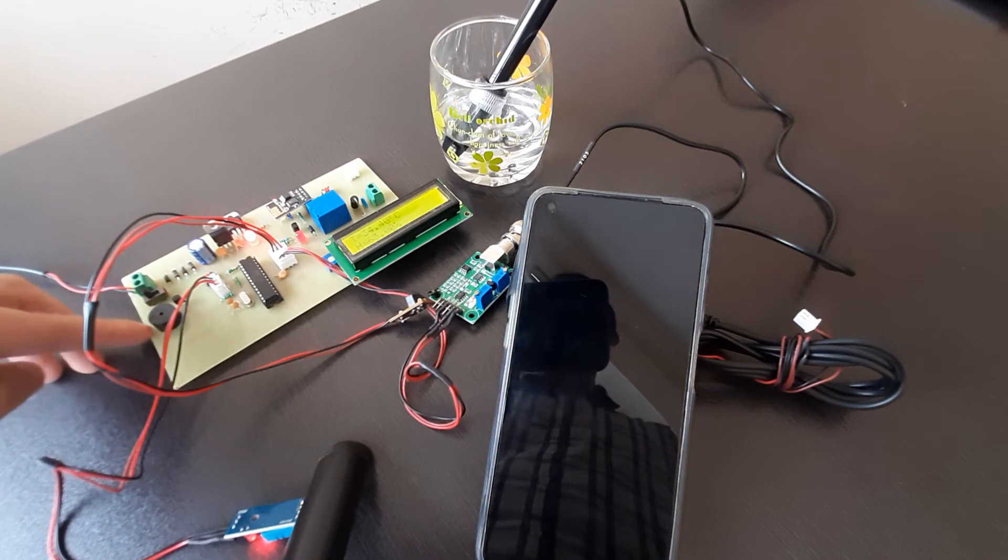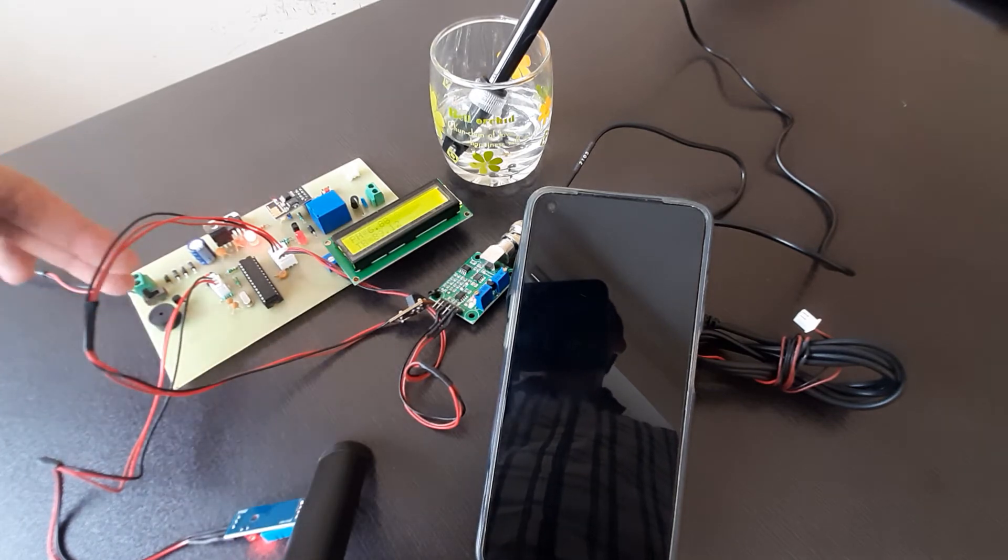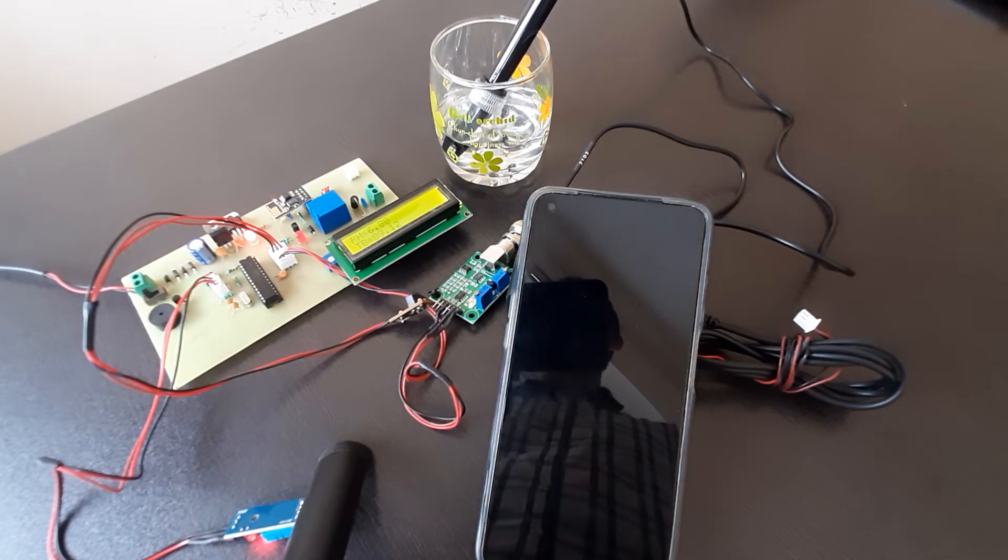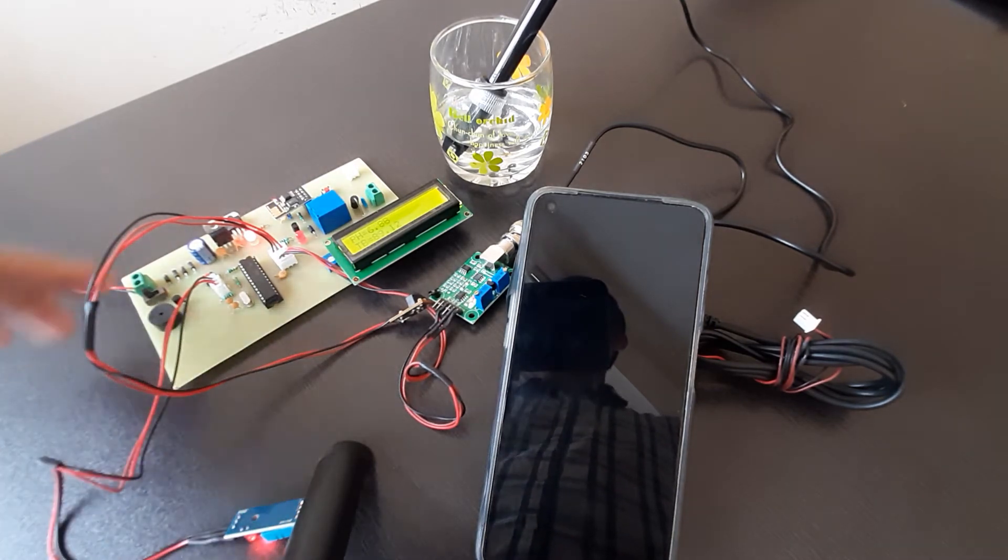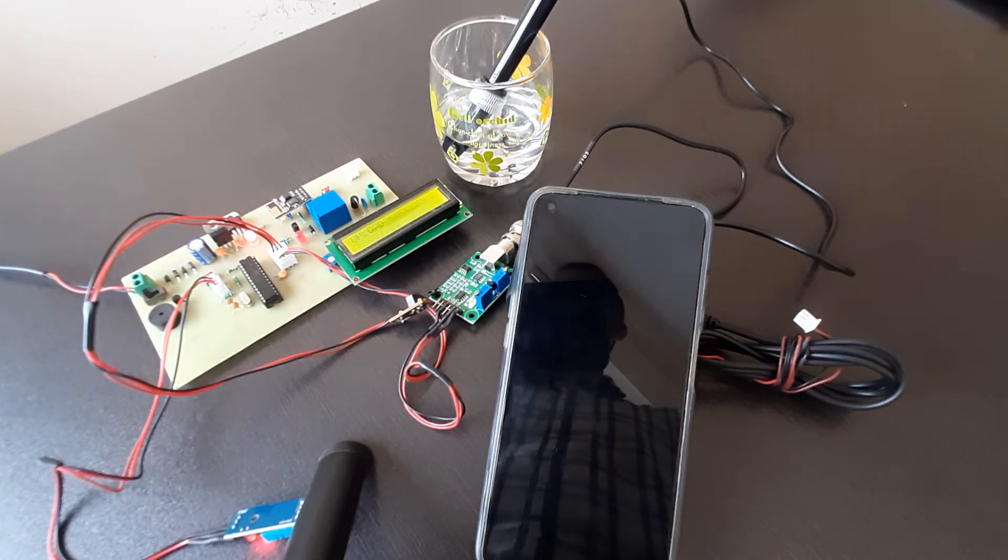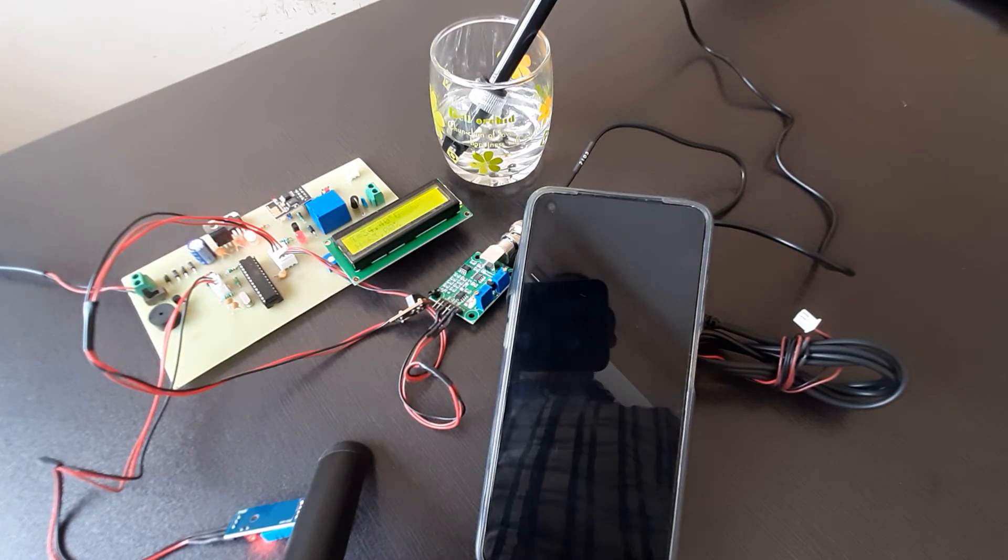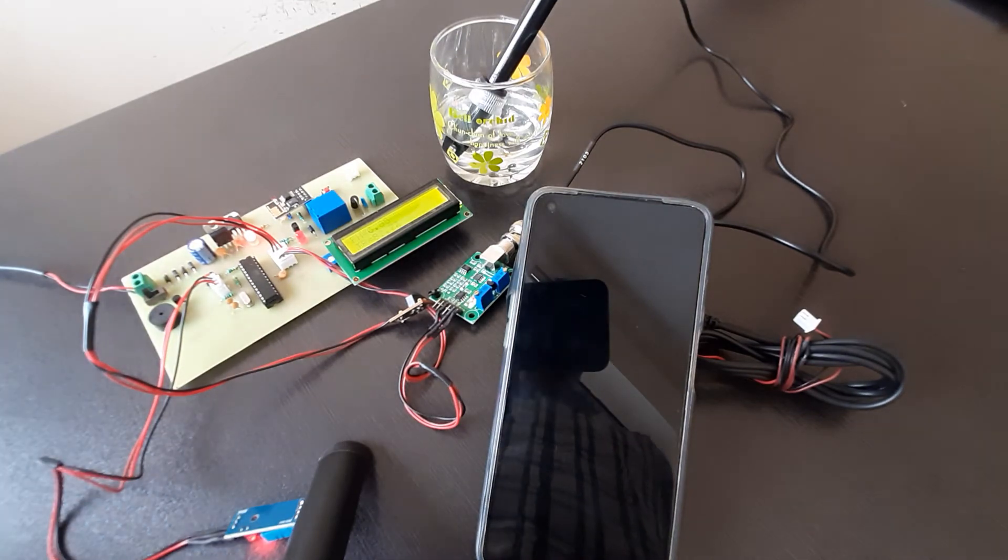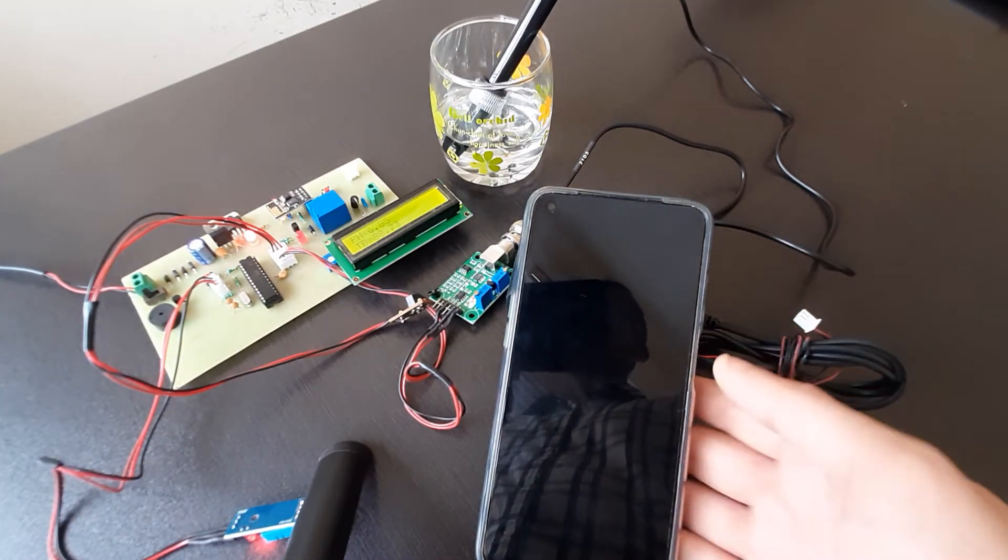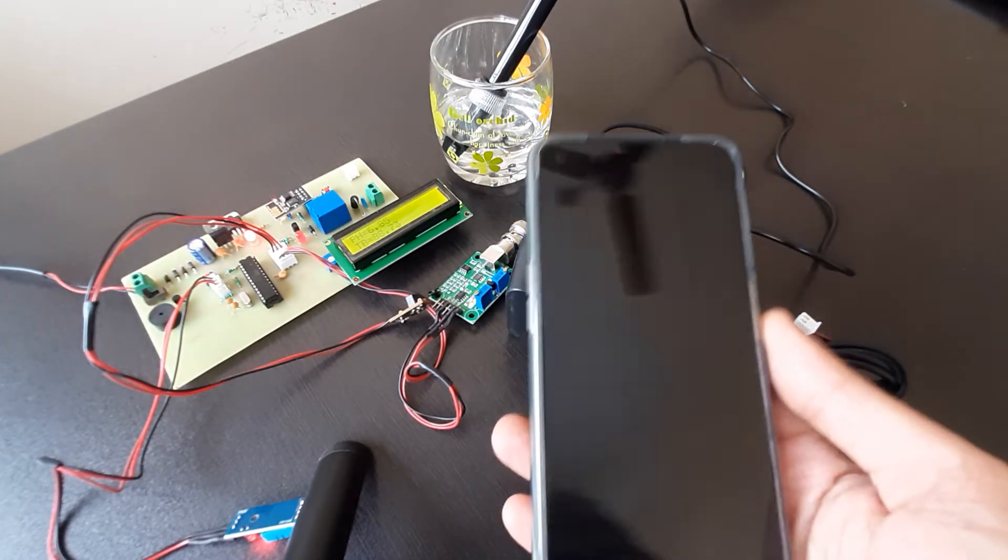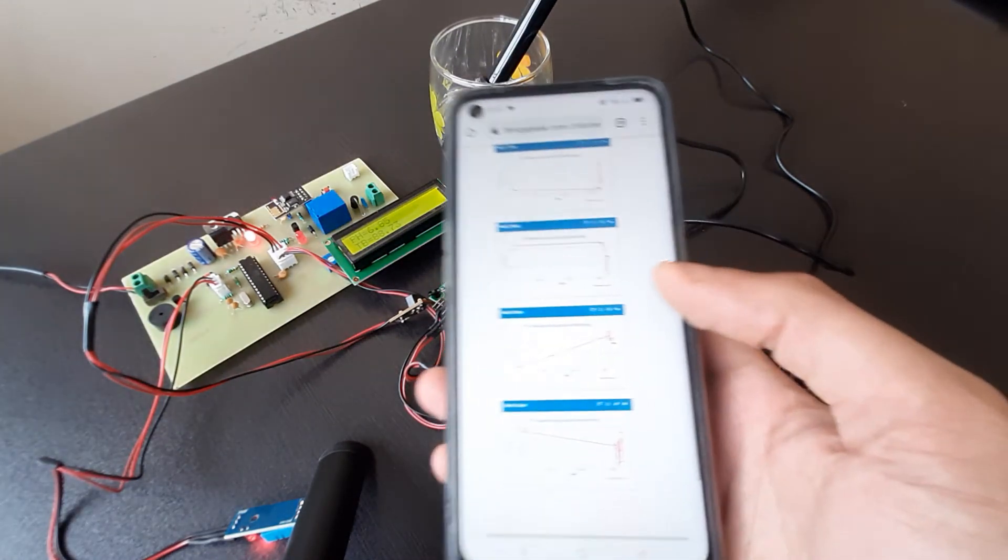We also have kept a buzzer. So whenever temperature crosses a certain limit, this buzzer will also turn on. So this is basically the working of IoT based aquaculture monitoring project.